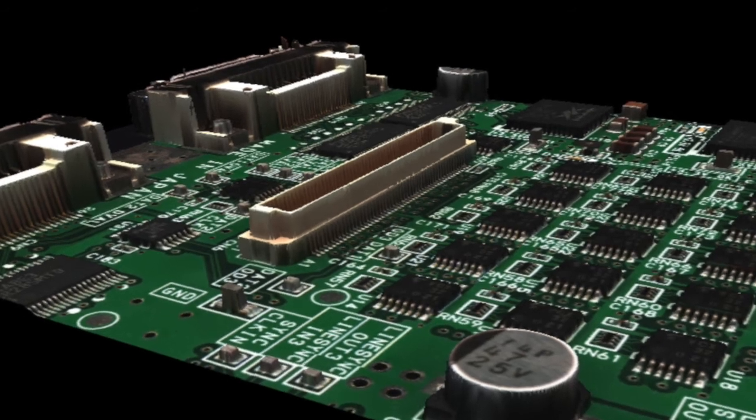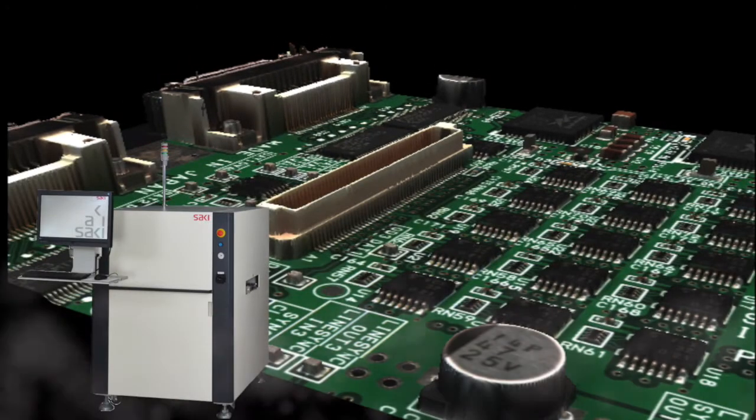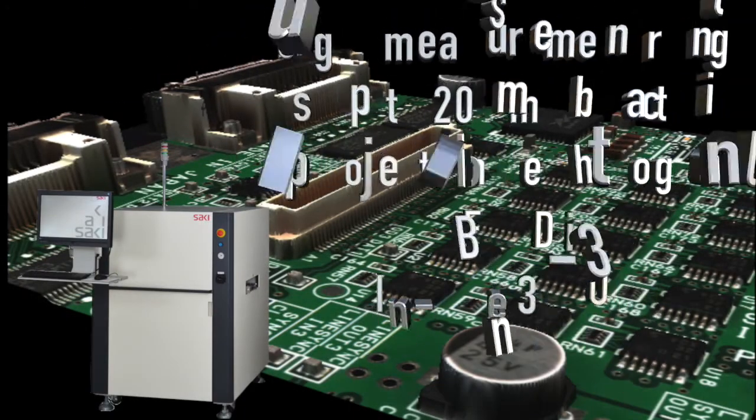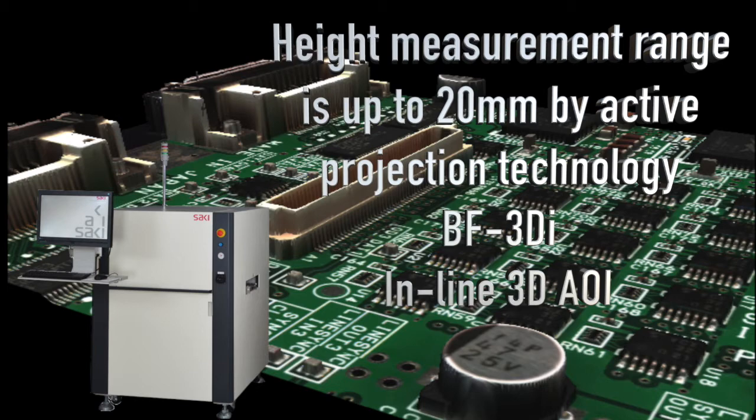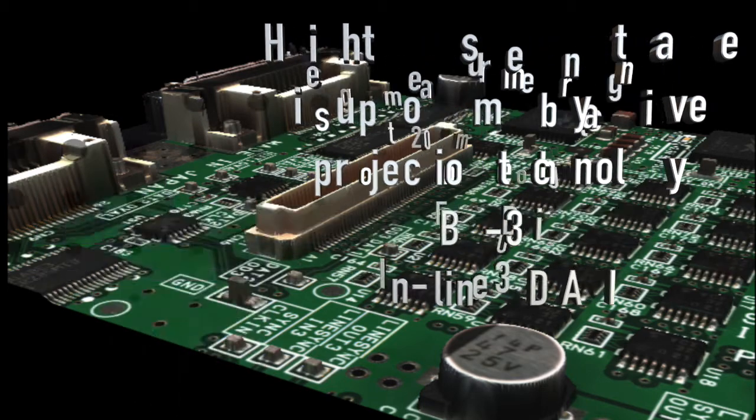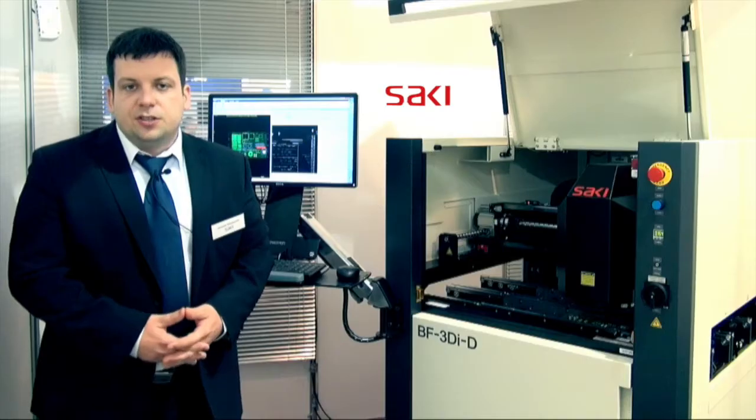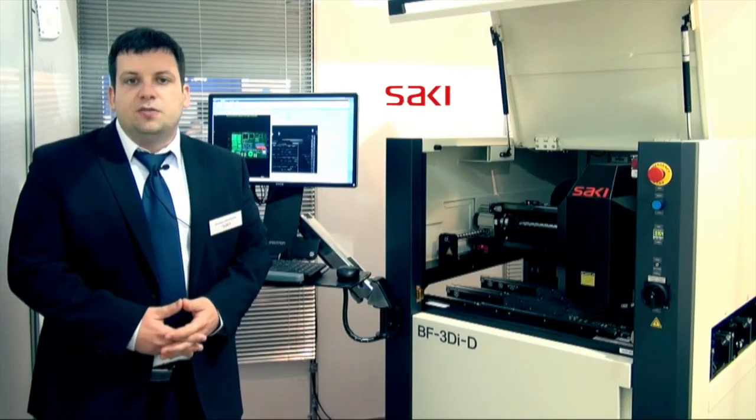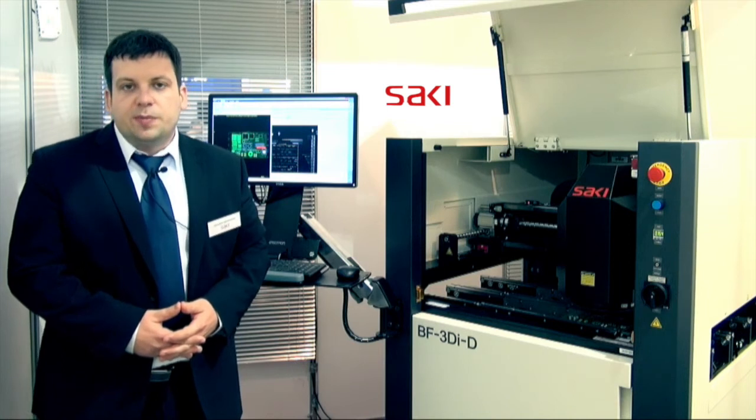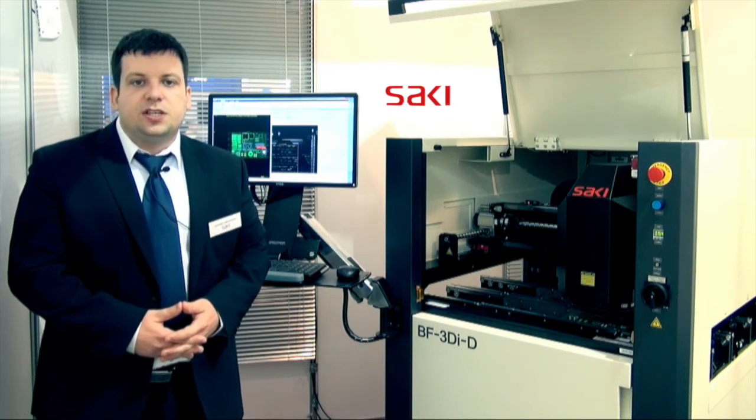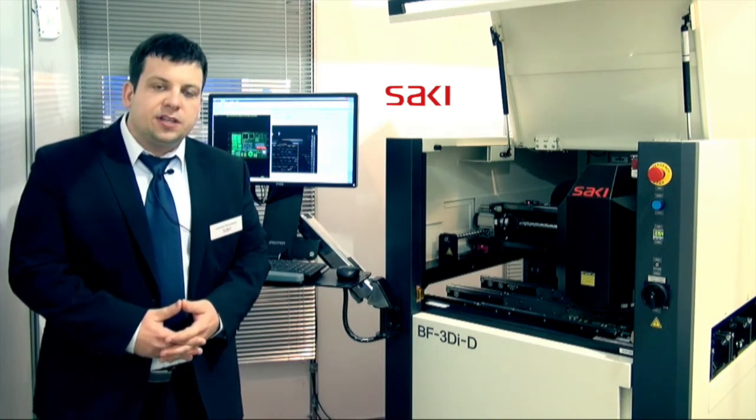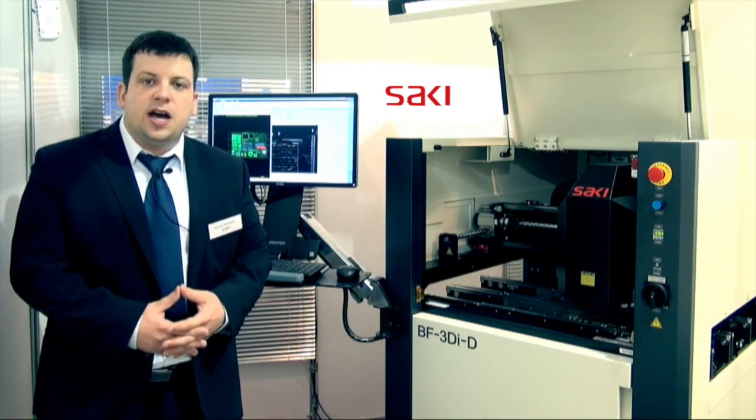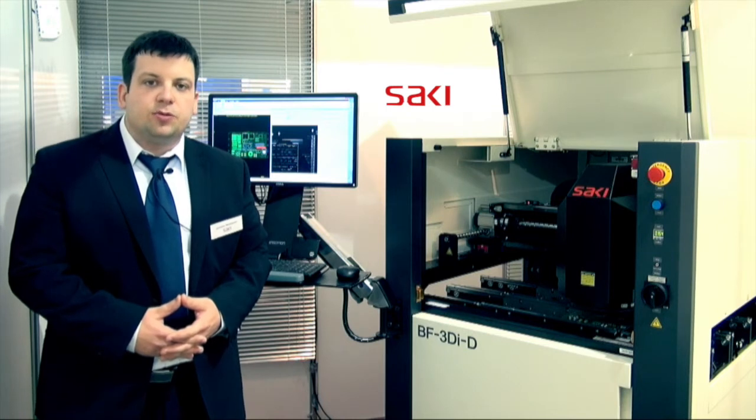The height reconstruction is much more reliable compared to the current generation. One of the very big changes is also the 2D lighting system. We included the coaxial top lighting for shadow free image which is helping in the difficult areas with a high density of mounting.